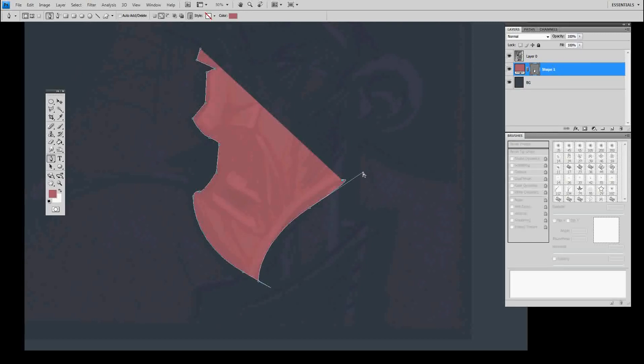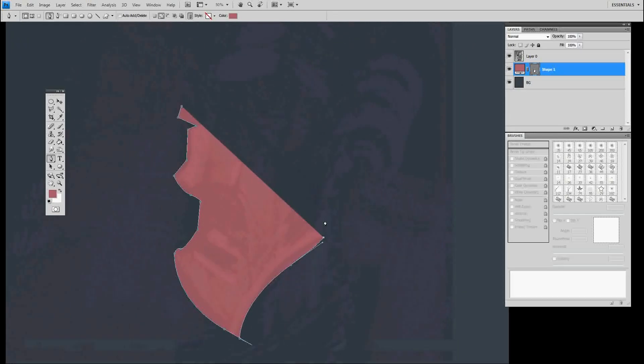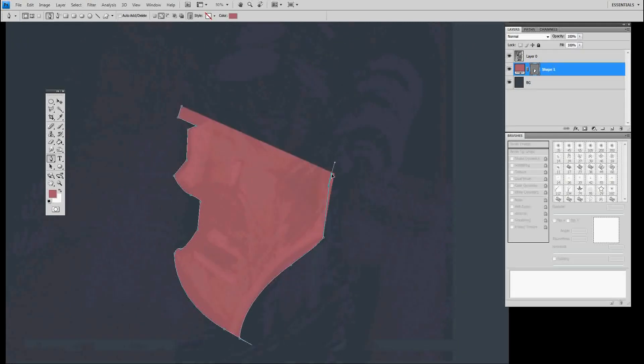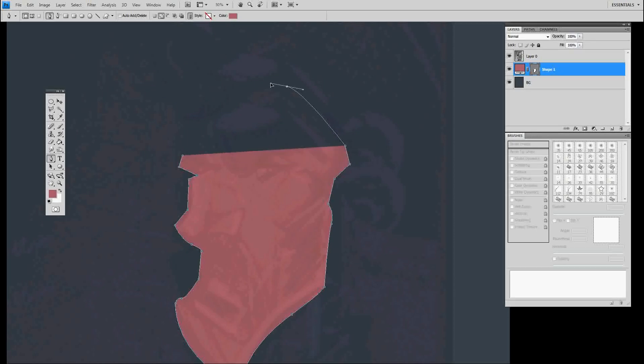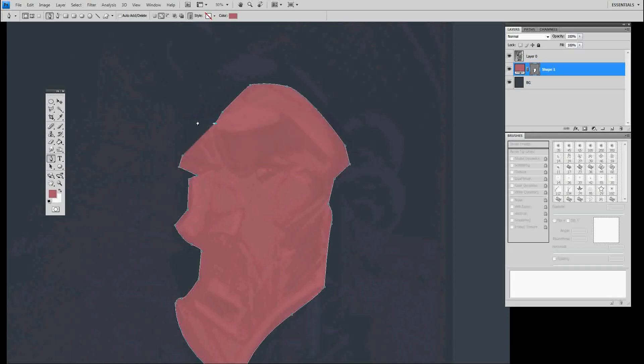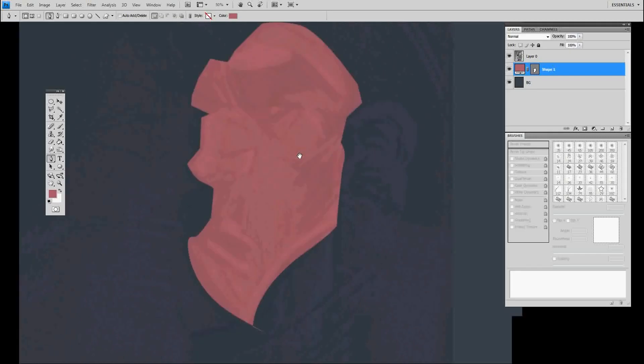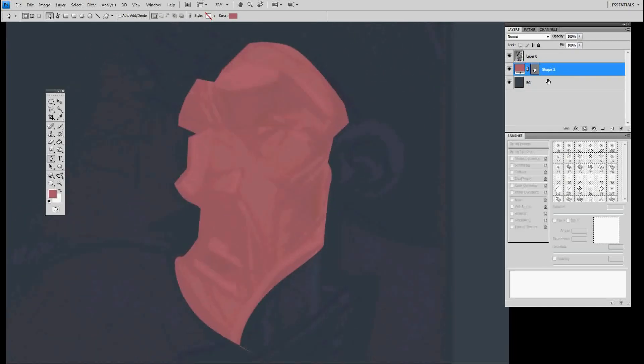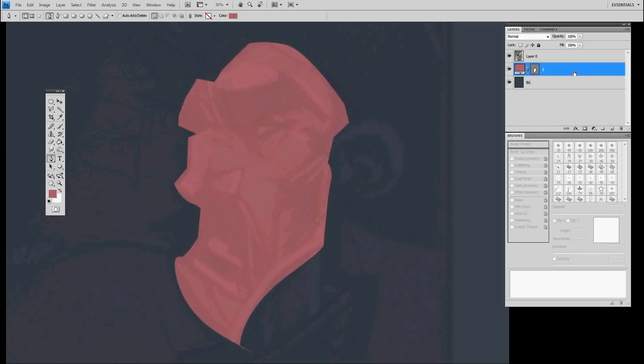Now this got a weird curve, so I'm gonna hold control, drag it in. There we go, get rid of that curve. I'm just gonna go up real quick, I'm gonna cut off his ear just for the time being. And there we roughly got his shape.